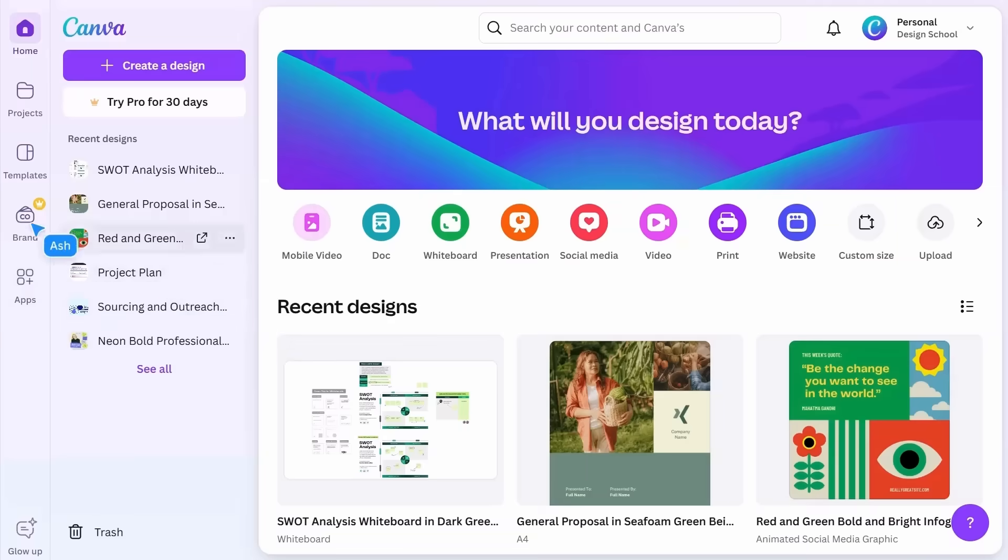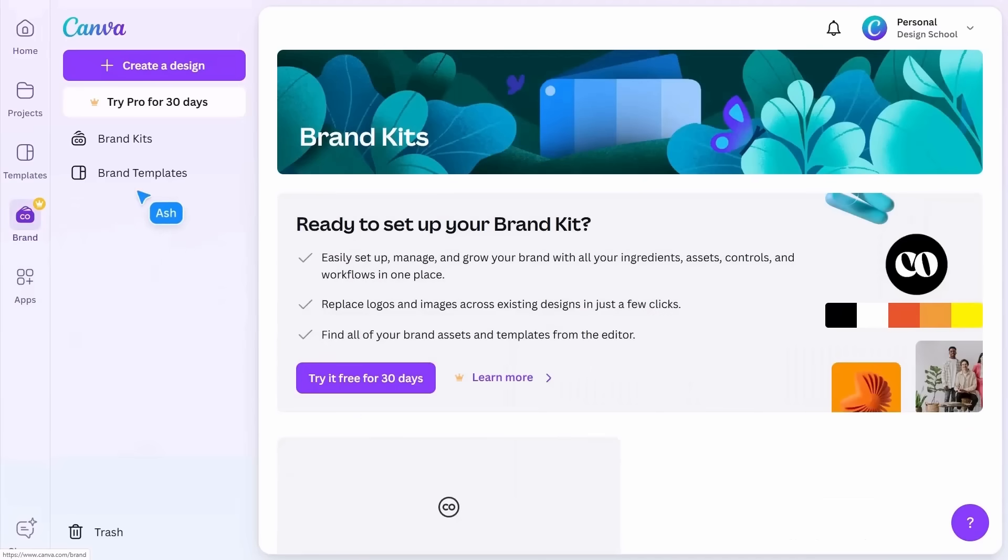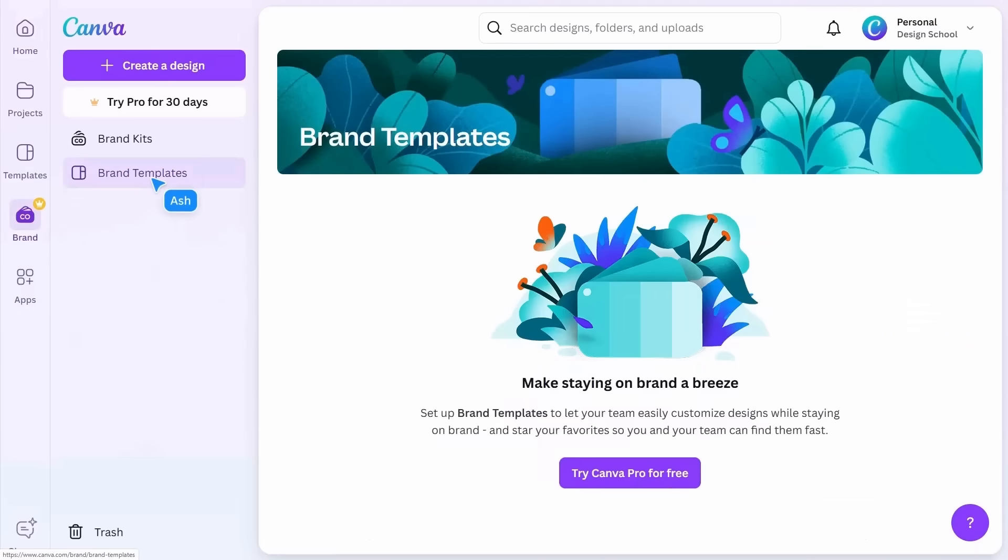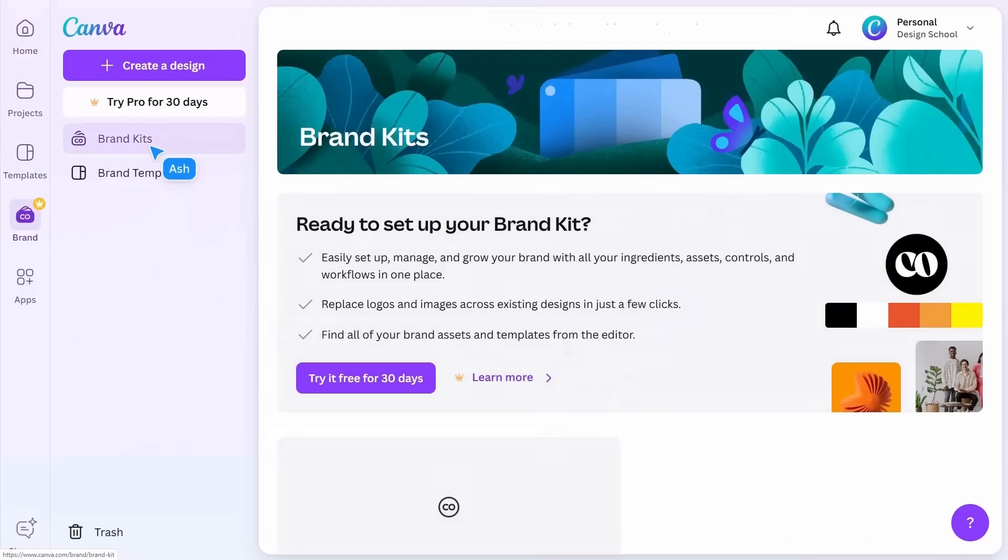The Brand tab contains your custom brand templates and brand kits, which are available if you're using Canva Pro, Teams, or Enterprise.